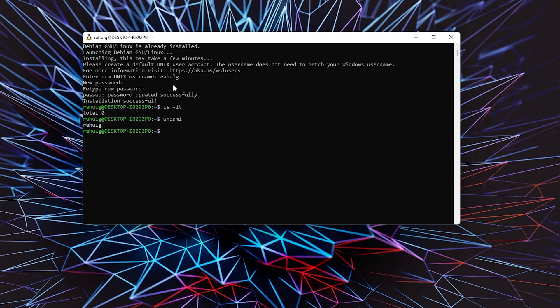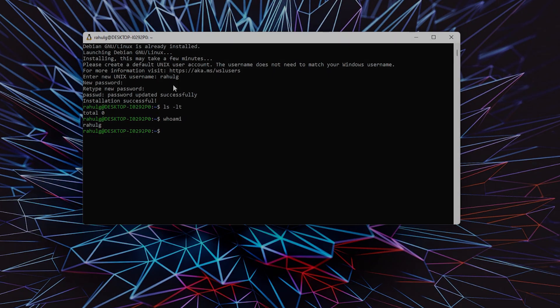That's pretty much it—it's as simple as that. That's how you install WSL on Windows 11. Thank you!